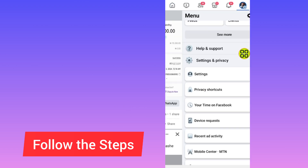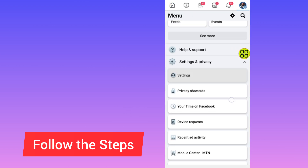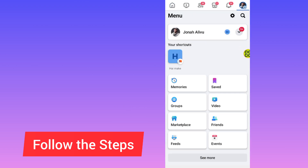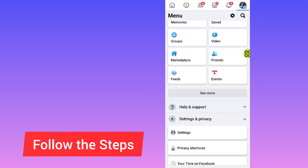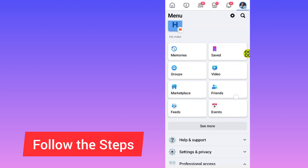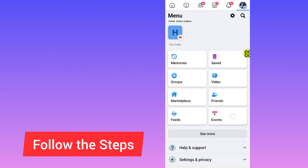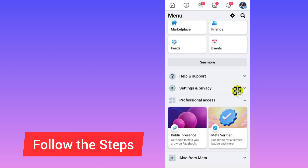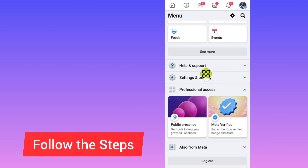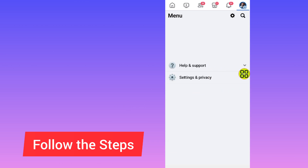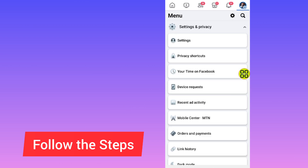After I open this menu, we have to now scroll down and tap on this section — as you can see here it says Settings and Privacy, tap on it. After I come to the Settings and Privacy, now go to Settings.